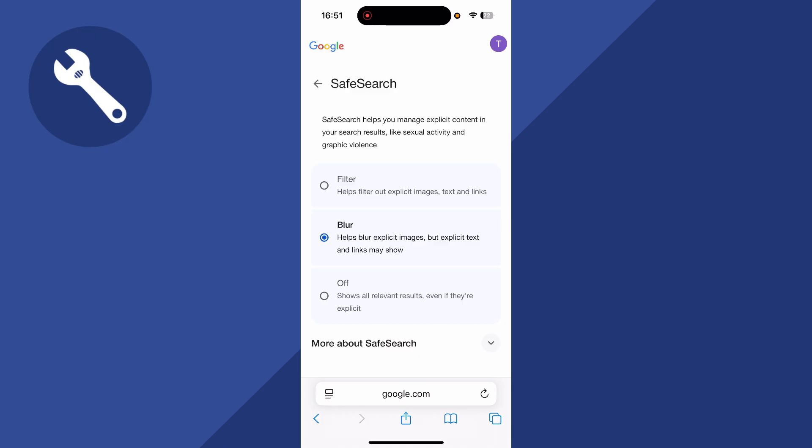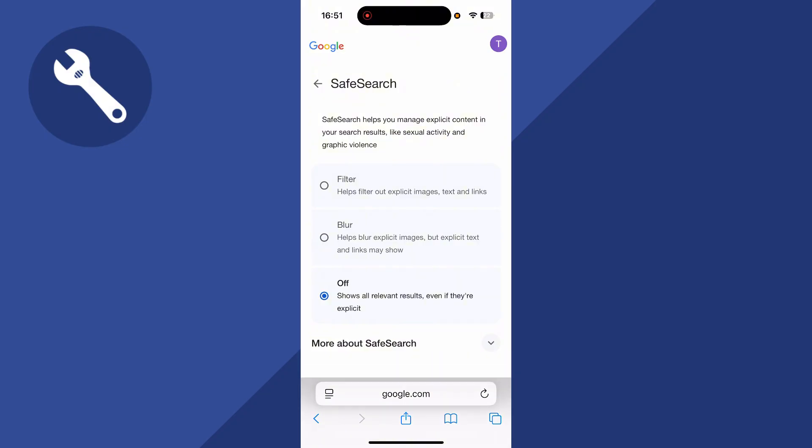You should be able to just click on the off button to turn off Safe Search. However, sometimes this is locked and you won't be able to actually change this.